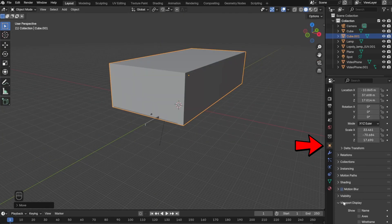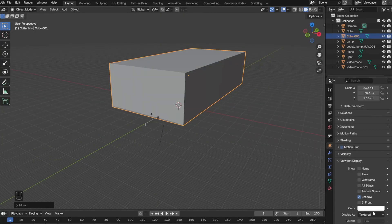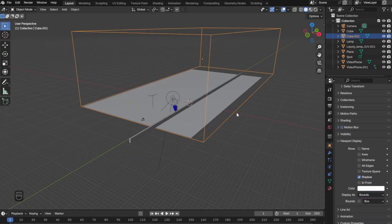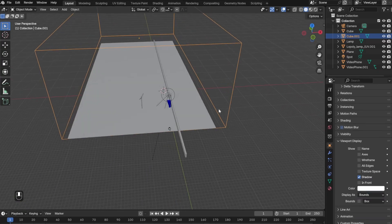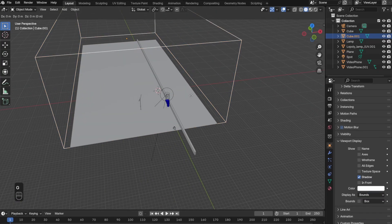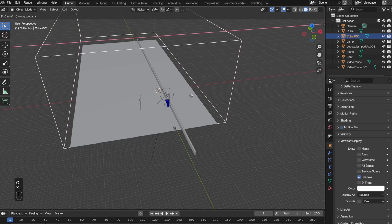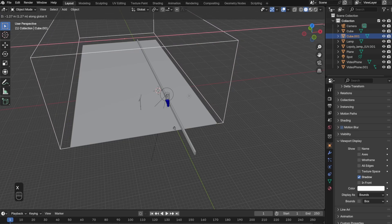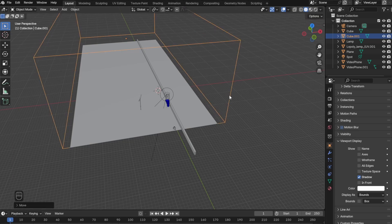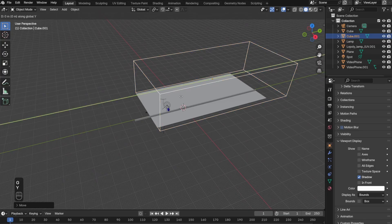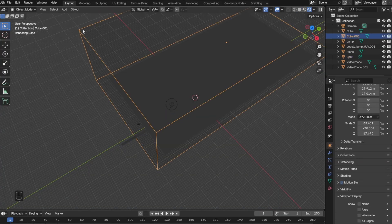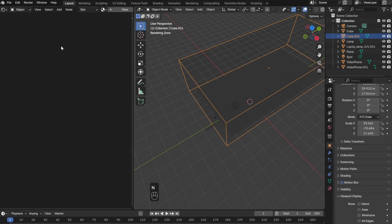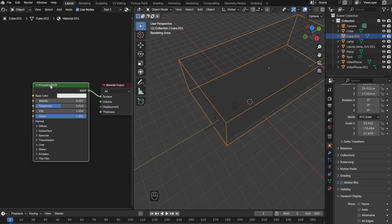You might also want to click this orange button, go to Viewport Display, and then go to Display As. Instead of Texture, you want to click Bound Box. This will make your cube transparent and you'll be able to see inside the cube. It's not a necessary step, but I found this to be very helpful.